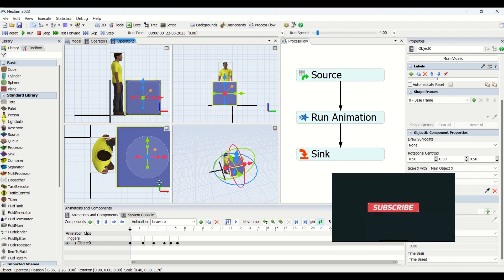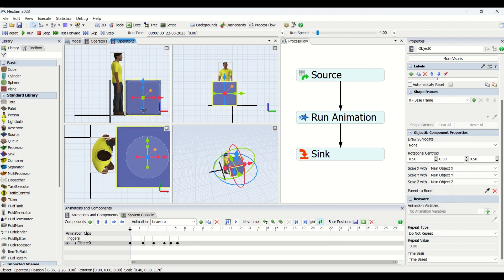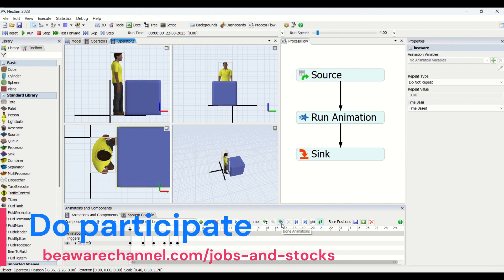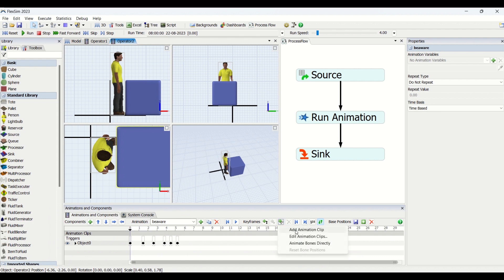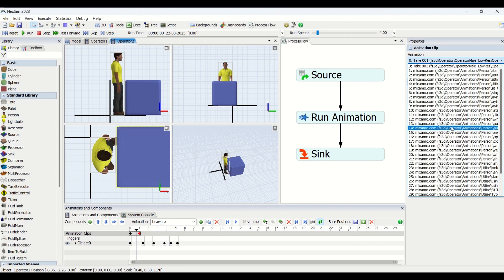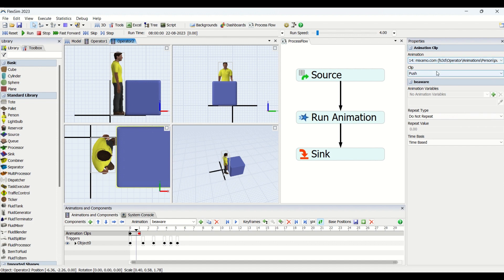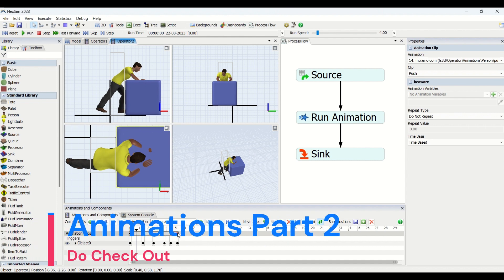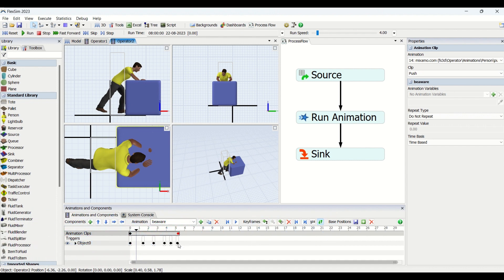We have now applied the animation onto the component. Next, we also need to bring the operator into play. We are going to go to Bone Animations — you can see this is Bone Animations — and click on 'Add Animation Clip'. We now have an animation clip. Currently it is a walking animation applied, so we'll go and put it into Push. We have a clip of pushing, and we'll drag it to the end of the keyframe we added for the object.